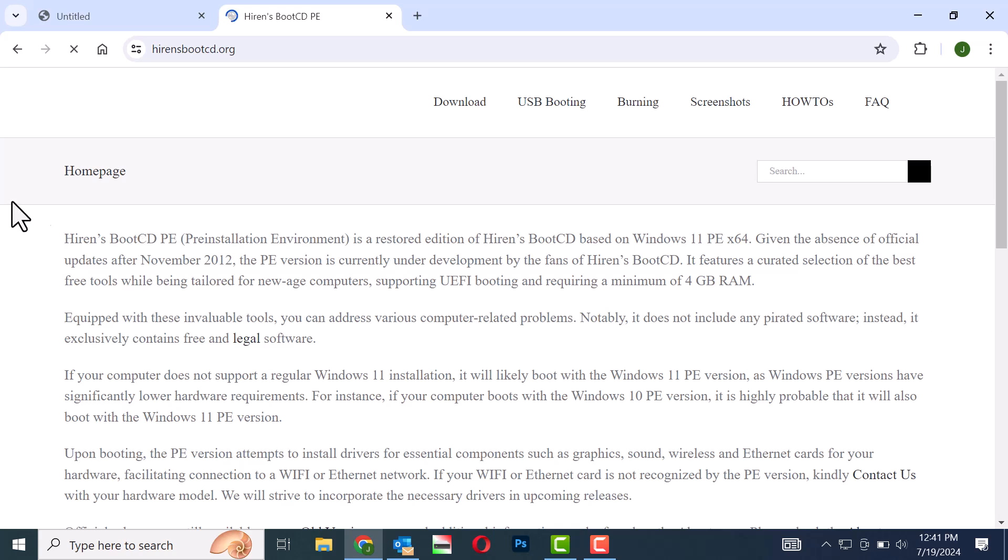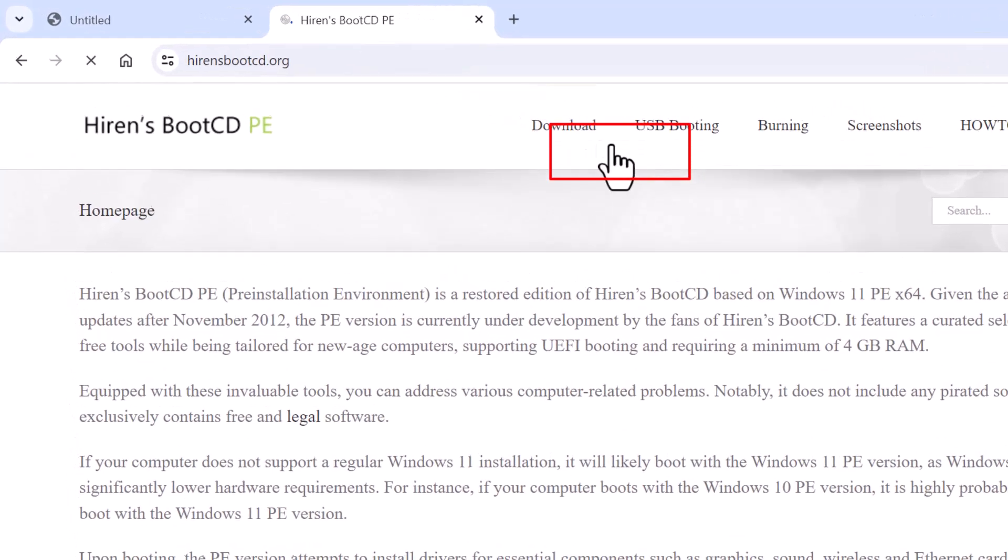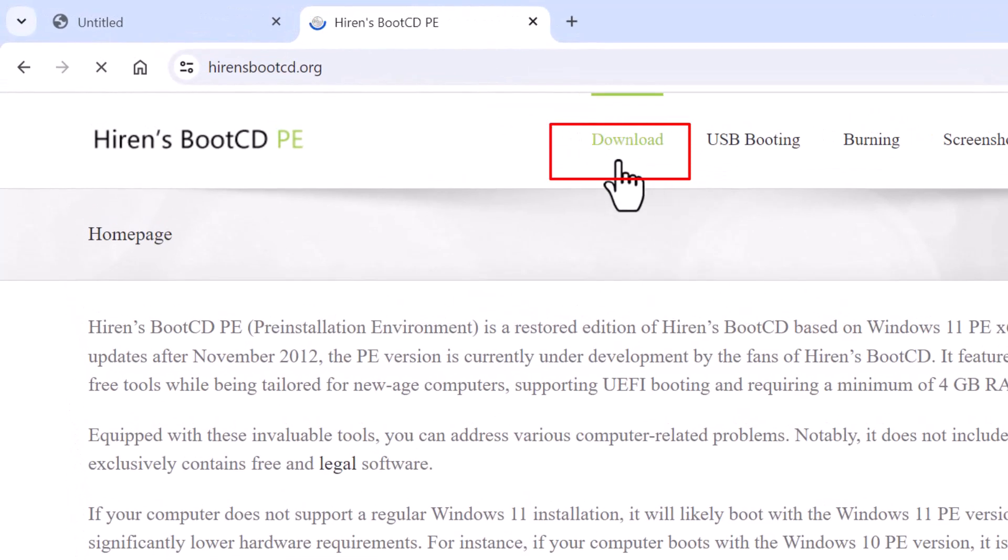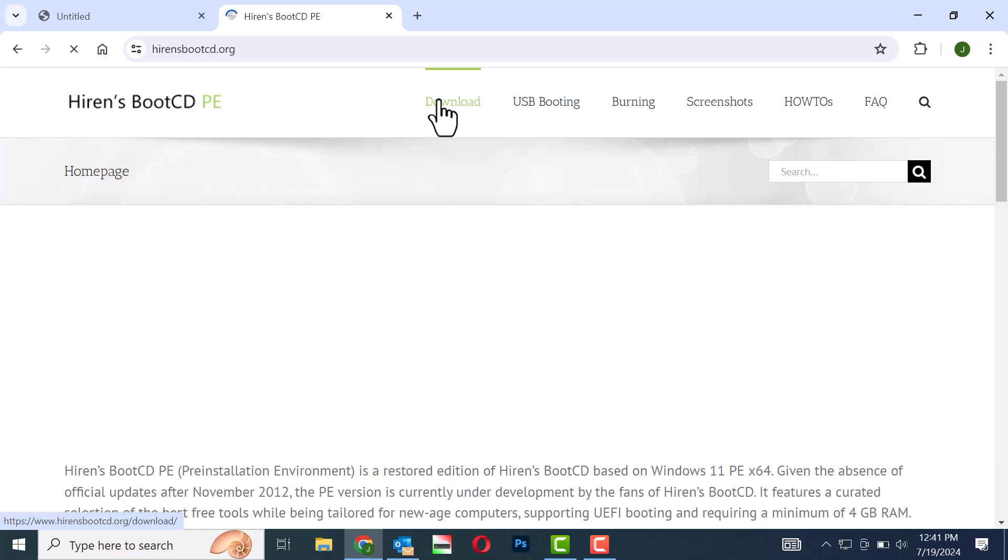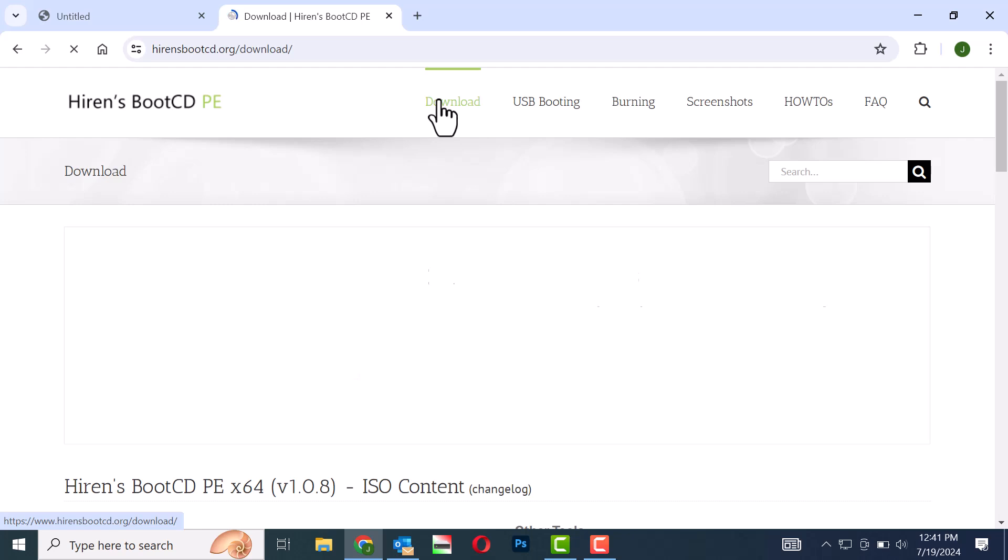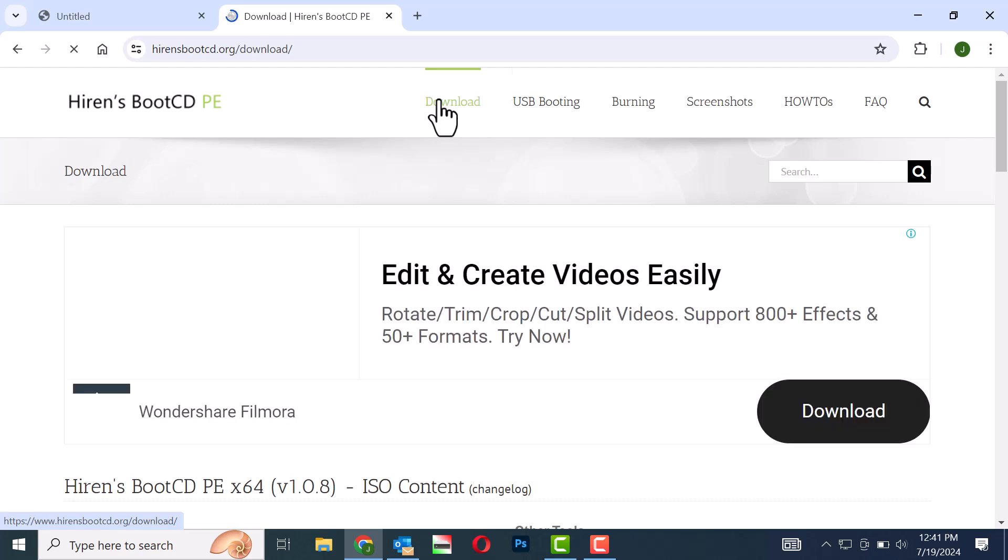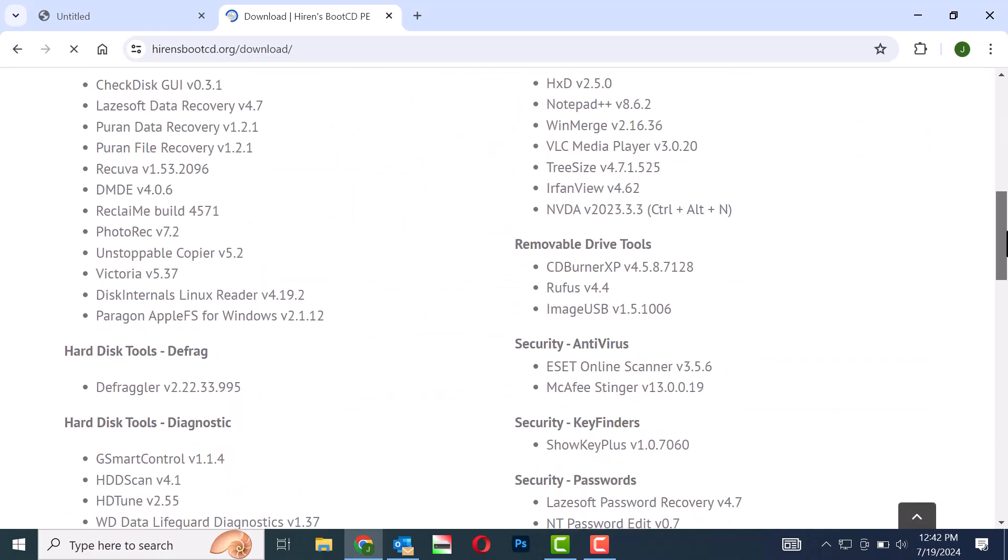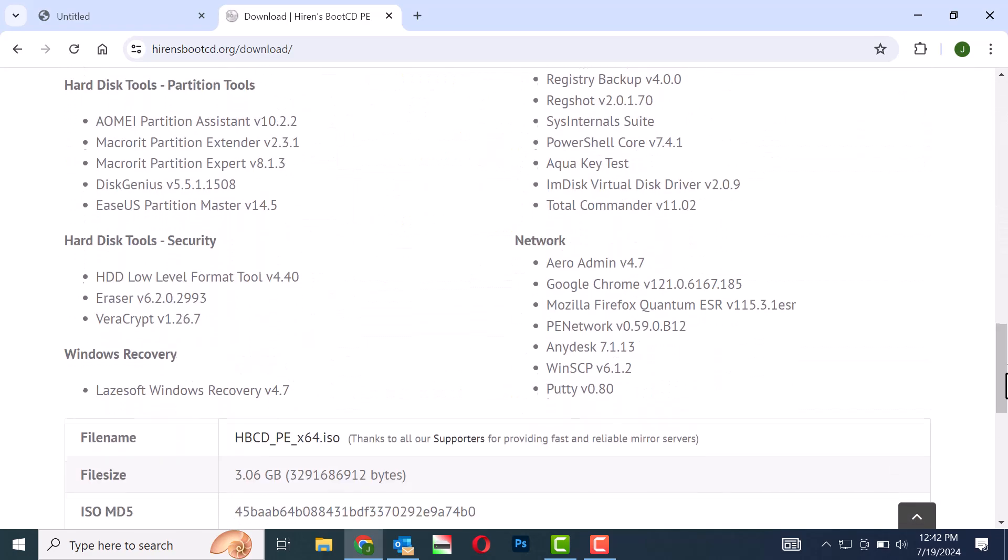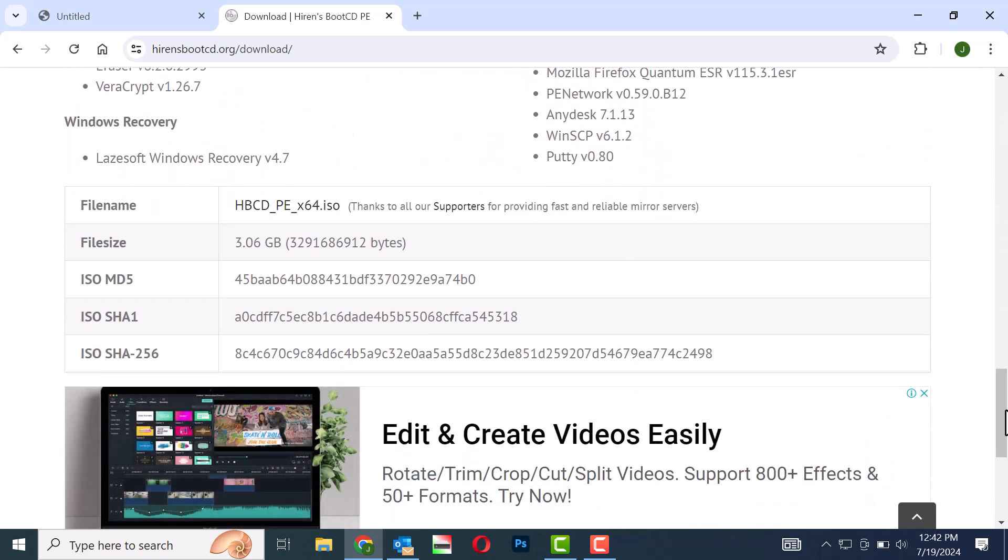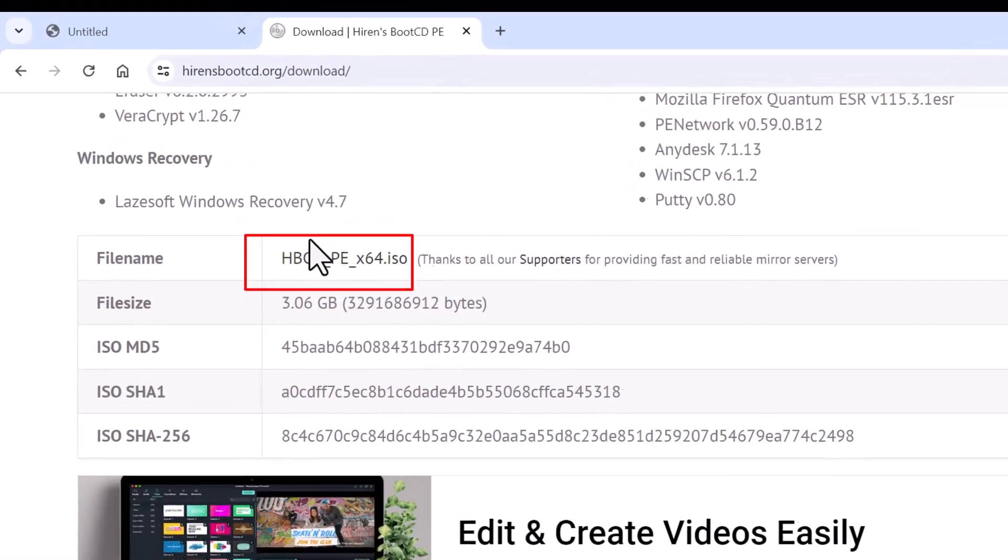Step 4: On the website that opens, click on the download link at the top of the page. Step 5: Scroll down and find the file named hbcd-pe-x64.iso. Click on it to start downloading.